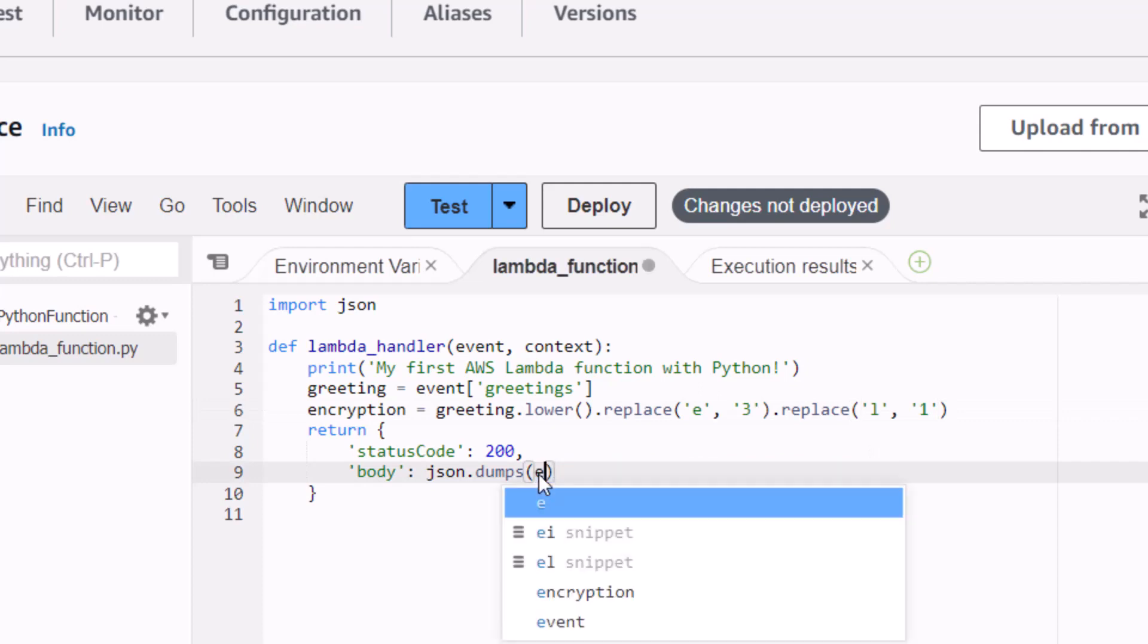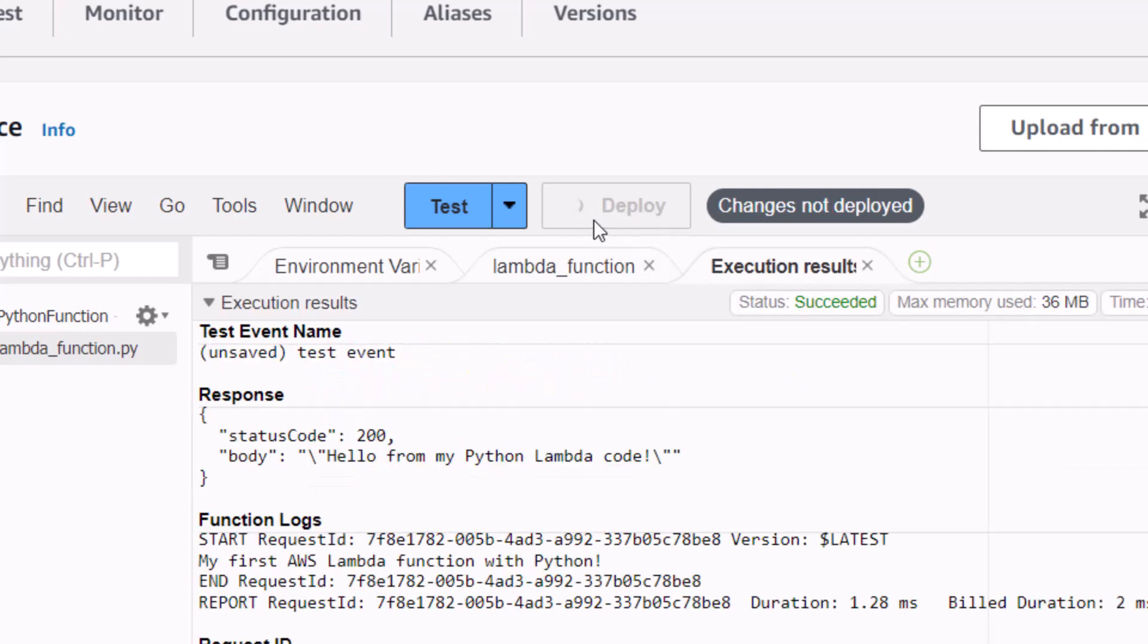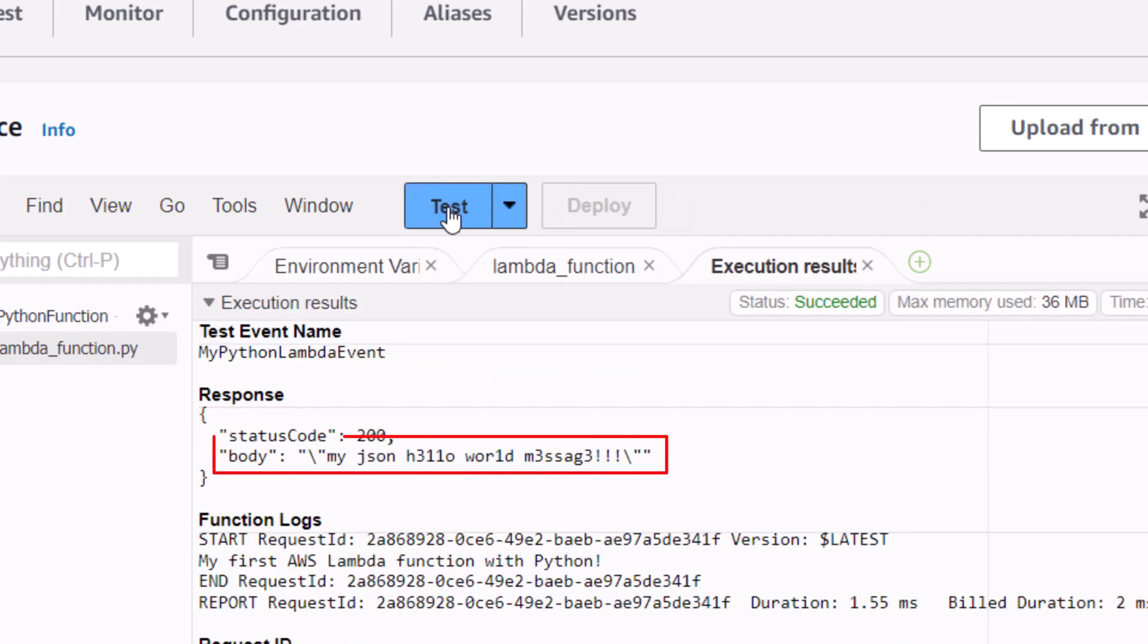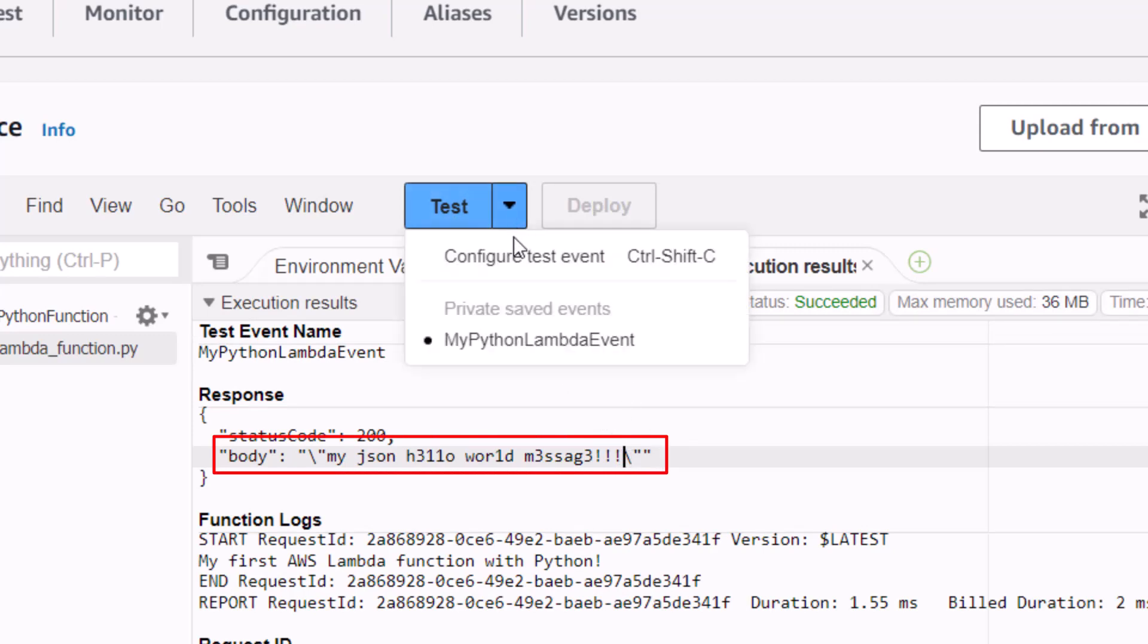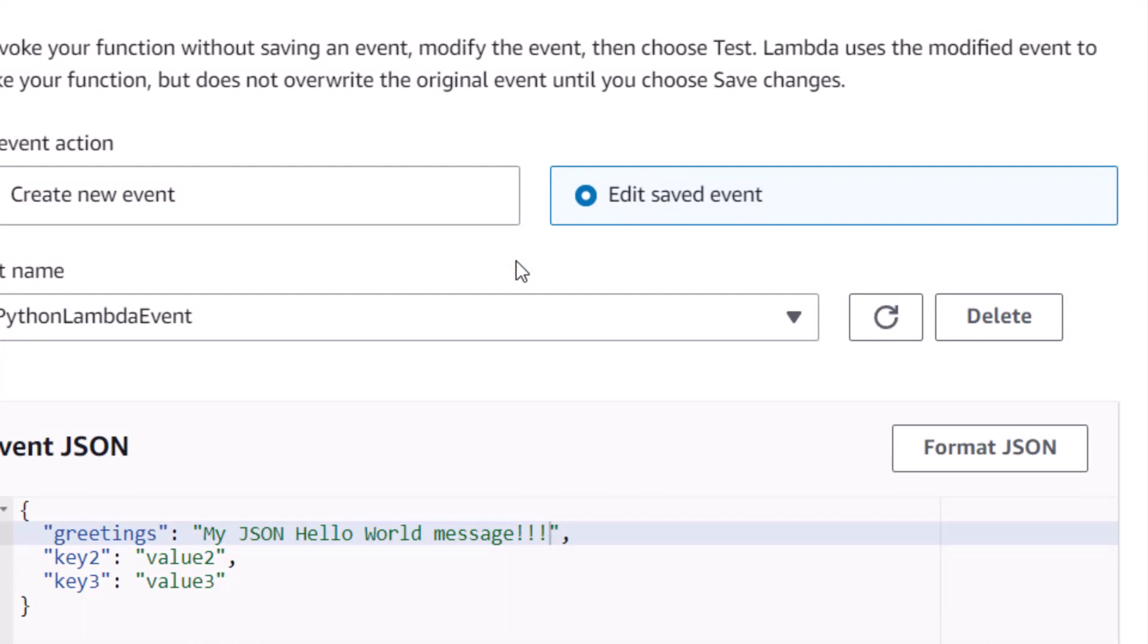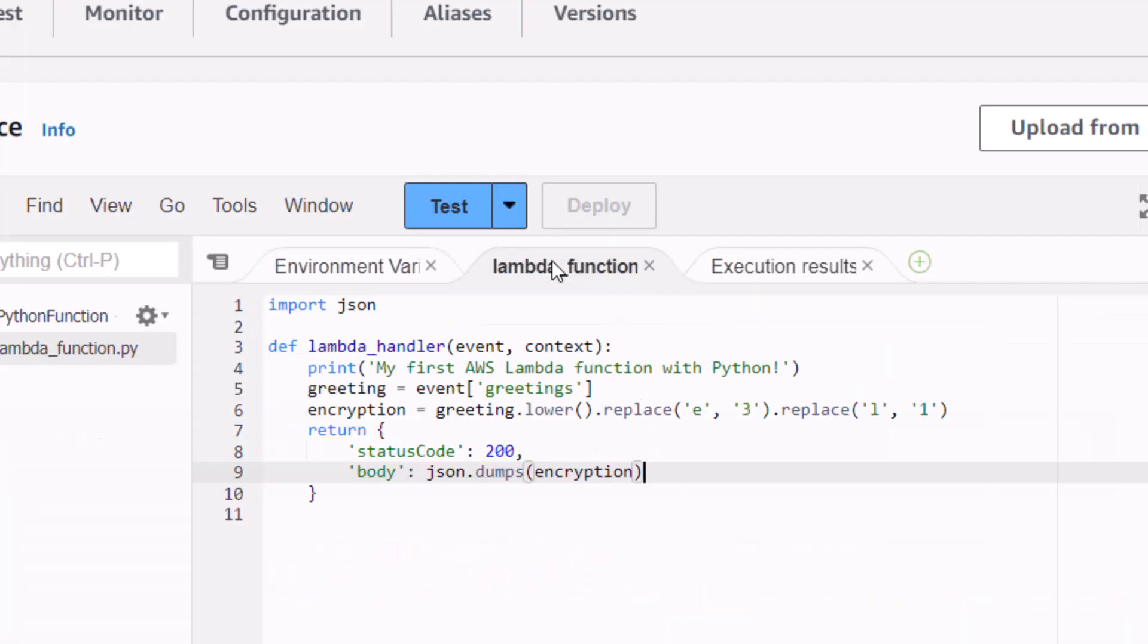There's the return. I'm actually just going to print out the variable for when somebody invokes this. Click Deploy, then I'm going to click on Test, and you notice that what gets returned is 'my JSON hello world' message that's kind of encrypted with that crazy lowercase E to 3, L to 1, and you see it all comes from that JSON there. So now I'm actually handling a payload, extracting some JSON content and working well.